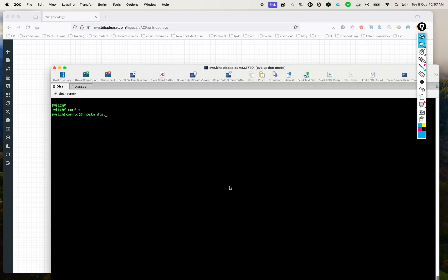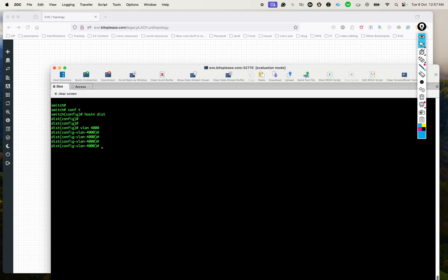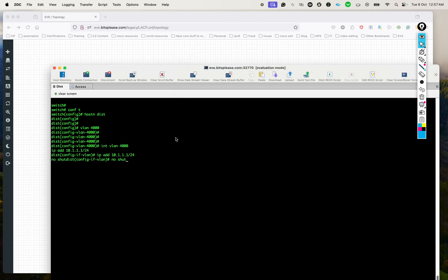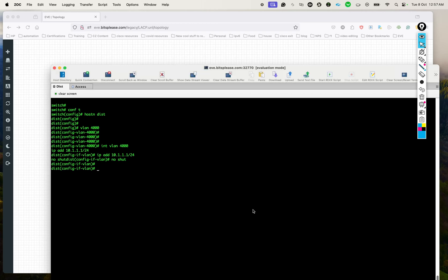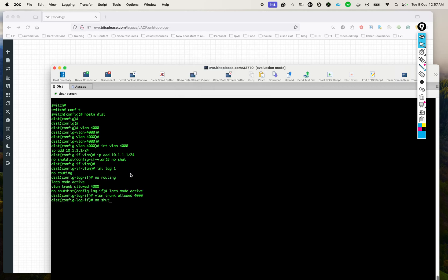On the distribution switch, we'll configure the hostname, introduce VLAN 4000, and put an IP address on it by creating an SVI. I already have the configurations typed out to save time. So I'm creating VLAN 4000 and adding 10.1.1.x as the IP on the distribution switch. Now let's create the port channel. On Aruba devices it's pretty simple — you add interface lag1, disable routing, and enable the LACP mode as active.